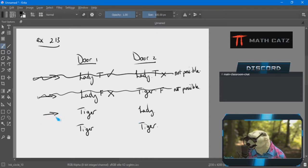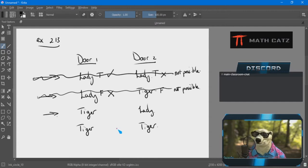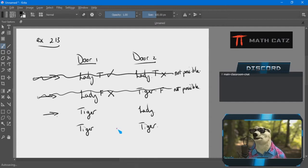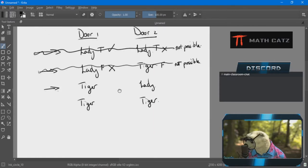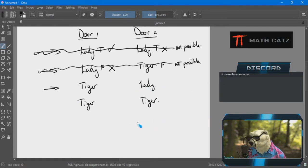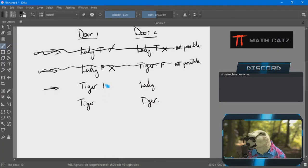Whatever you end up doing, if you are settled in using a method that works, I still encourage you to be consistent. We have two more scenarios and haven't found one that is consistent or possible yet. The next one in my list is tiger-lady. Door one says both rooms contain ladies — obviously false. Door two says both rooms contain ladies — again false.